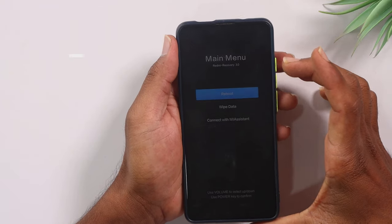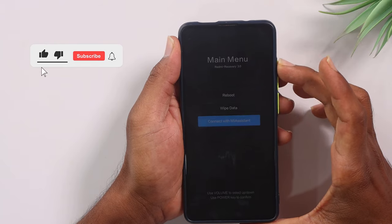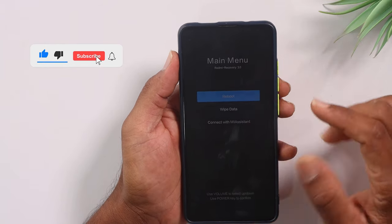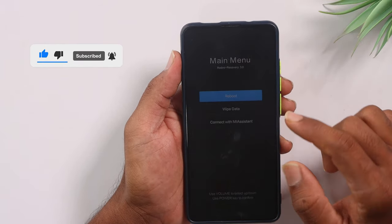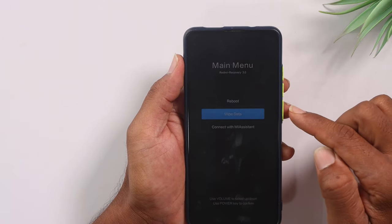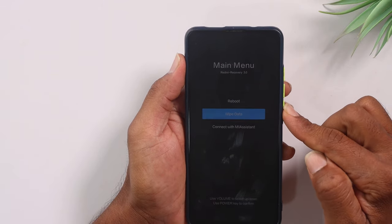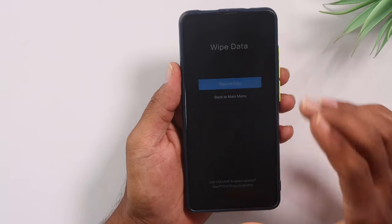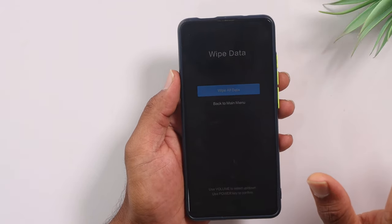Now, you can navigate up and down. And then you can click OK. You can click on Reboot Wipe Data, then click on the Power Button to confirm the mobile data wipe.